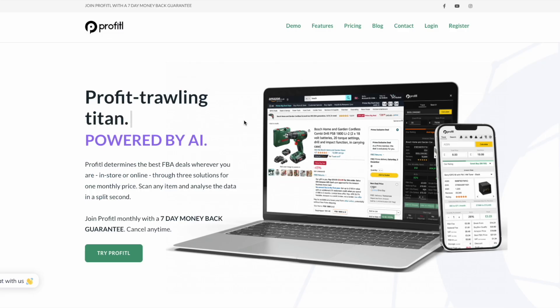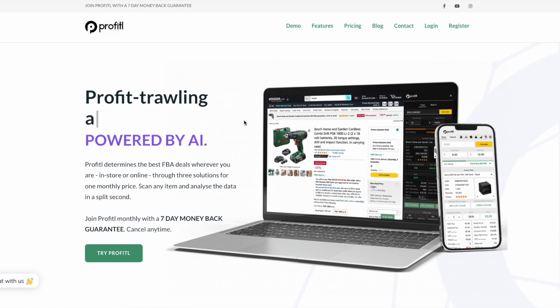We hope you enjoy the new Profitual AI. As always, if there are any other features you'd like us to make, please just drop us an email at info@profitual.app.